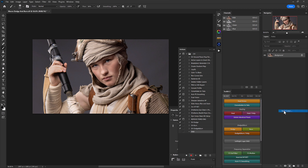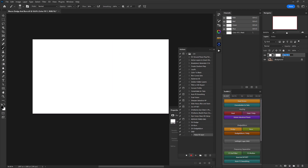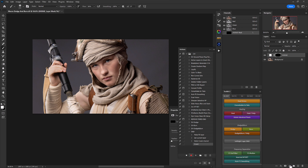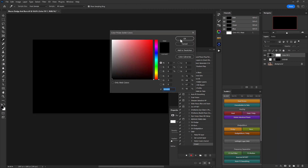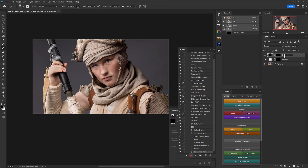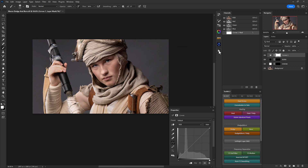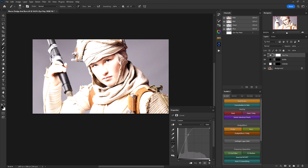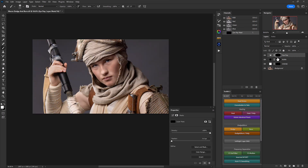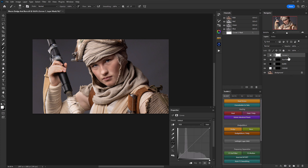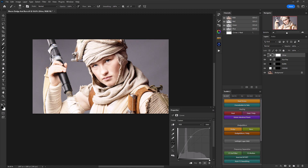With recording started, head down to create a new adjustment layer — solid color, make it white, click OK, rename it 'dodge,' and invert the layer mask. Repeat for the burn: solid color black, invert layer mask, name it 'burn.' Set both layers to soft light blend mode. Then select the burn layer, head to adjustment layers, create a curves adjustment layer, and name it 'ipop.' In the properties panel, raise the midtones until the irises start to take some light. Select the layer mask and invert it.